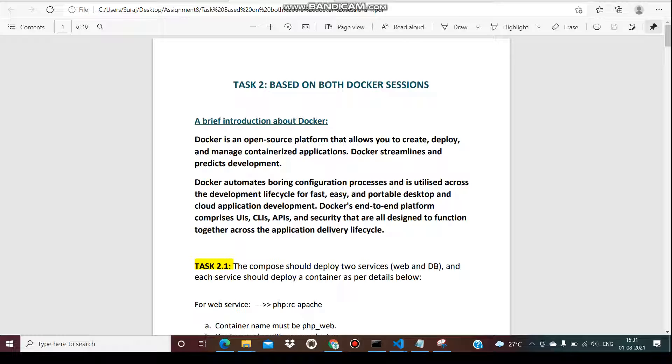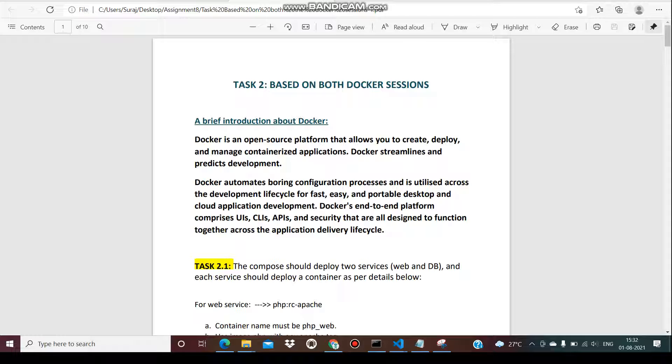First of all, I want to go through what actually Docker is. Docker is an open-source platform that allows you to create, deploy, and manage containerized applications. Docker streamlines and predicts developments. Docker automates configurations process across the development lifecycle for fast, easy, and portable desktops and cloud applications deployments. It includes end-to-end platforms with CLIs, APIs, and security designed to function together.